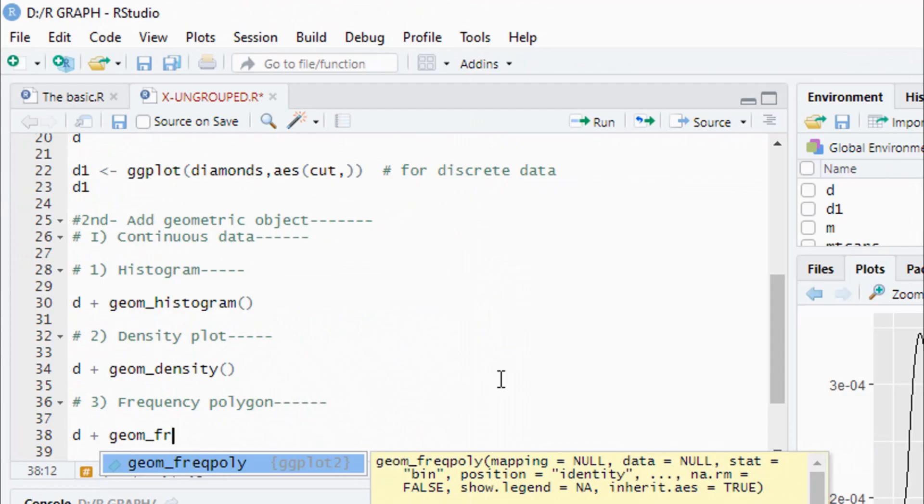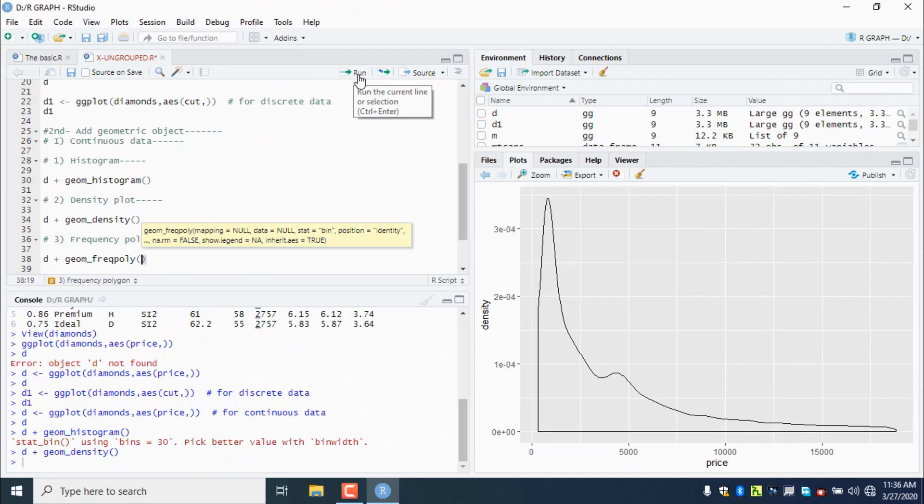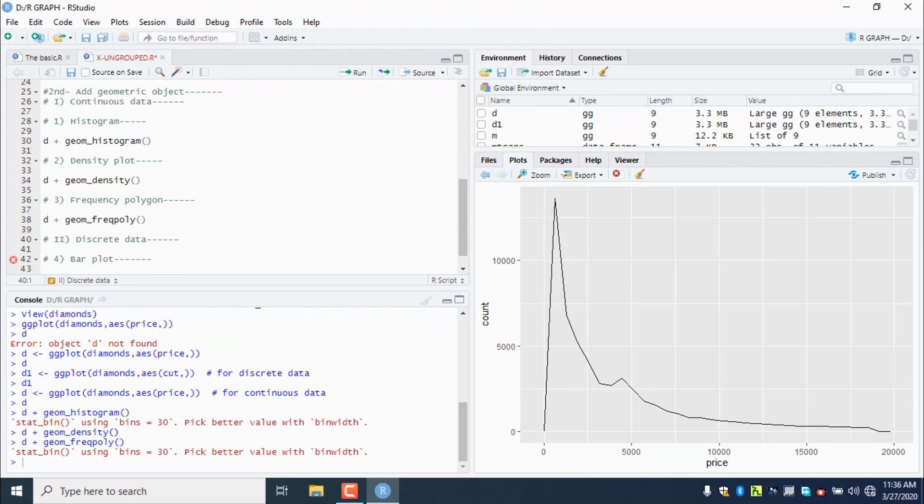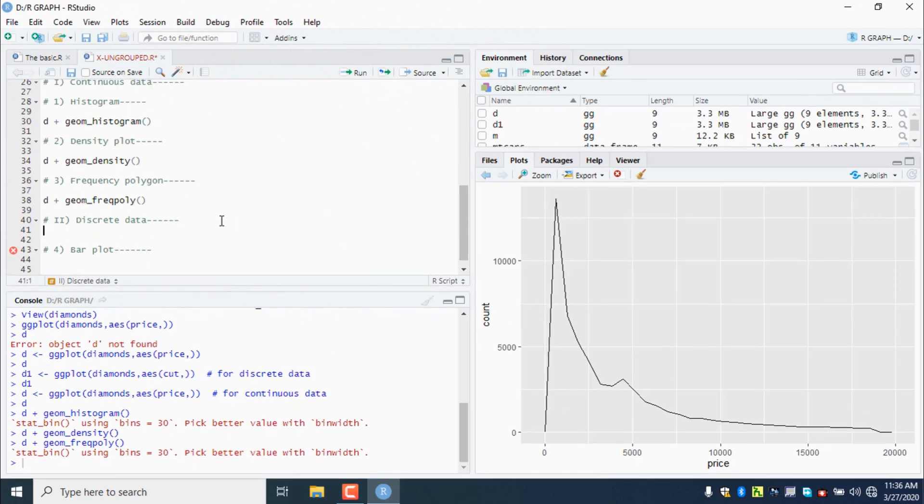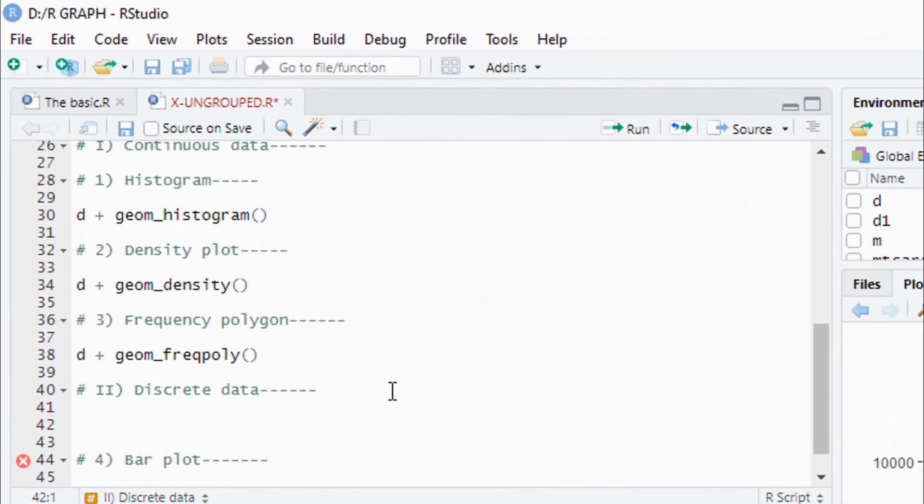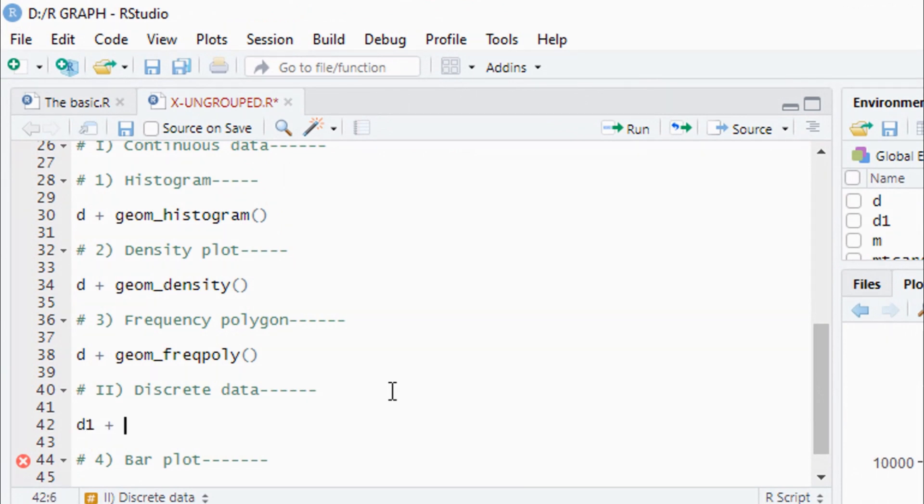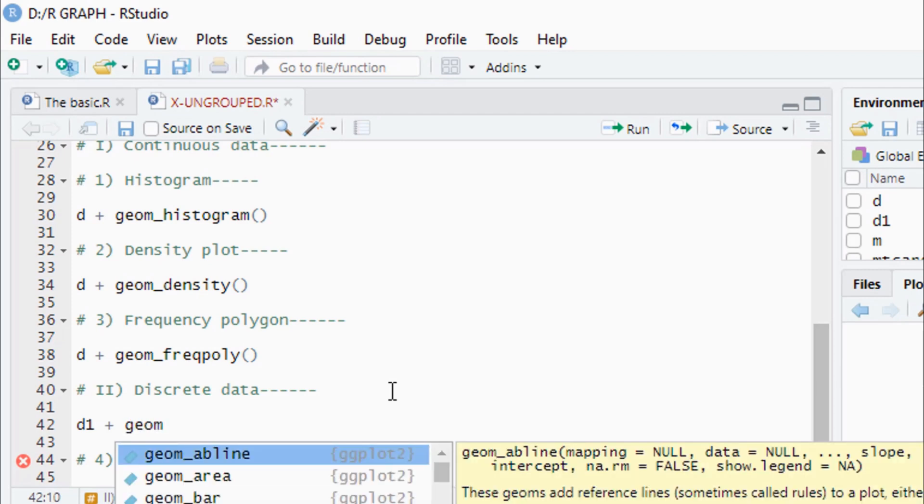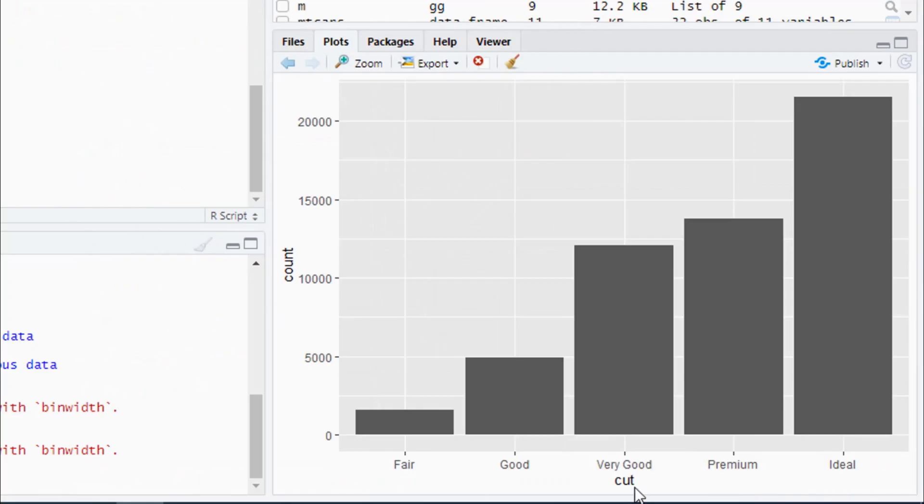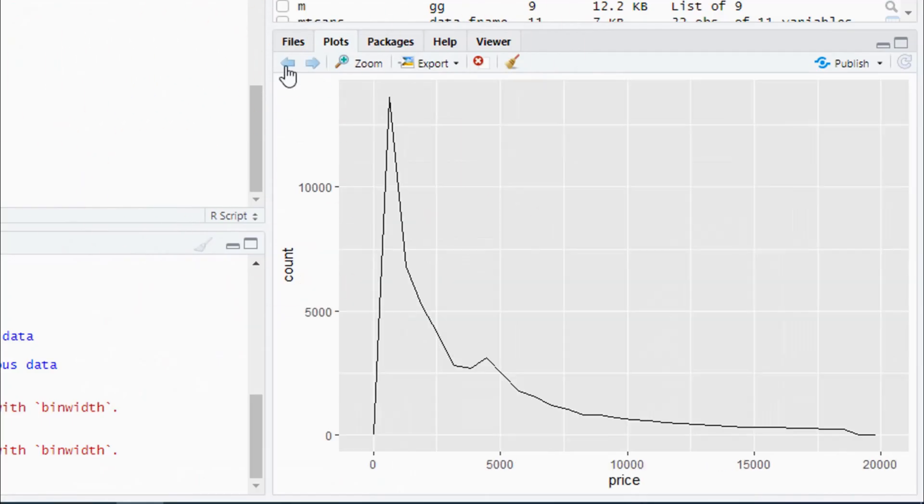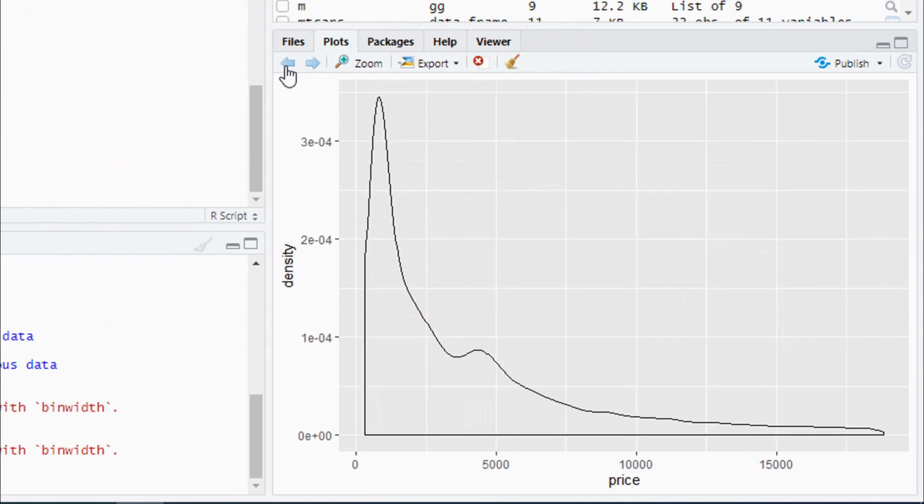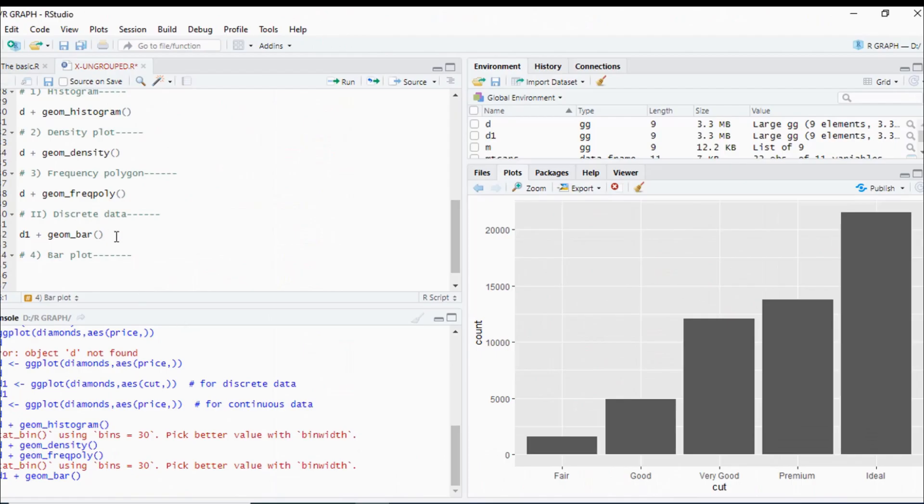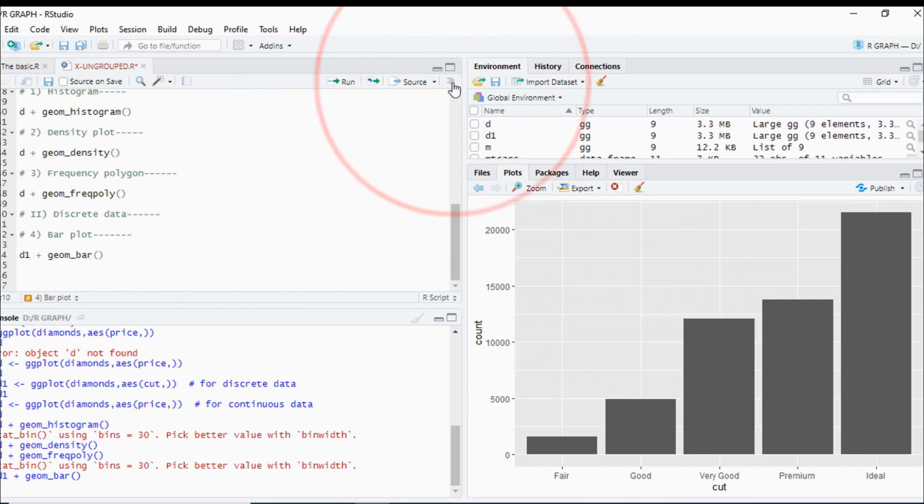The graph shows the frequency polygon. For discrete data, we have geom_bar. We can create a frequency polygon plot and density plot. The density plot shows price per density in the middle, and we have a number of verses count.